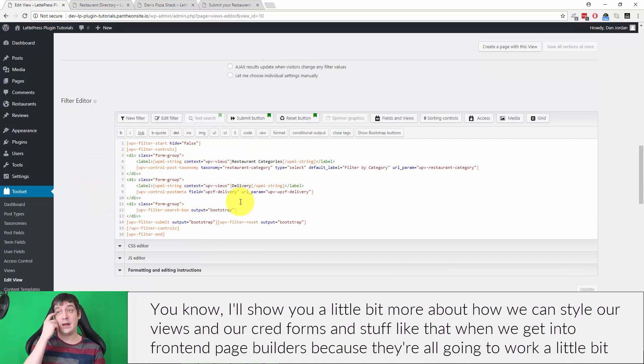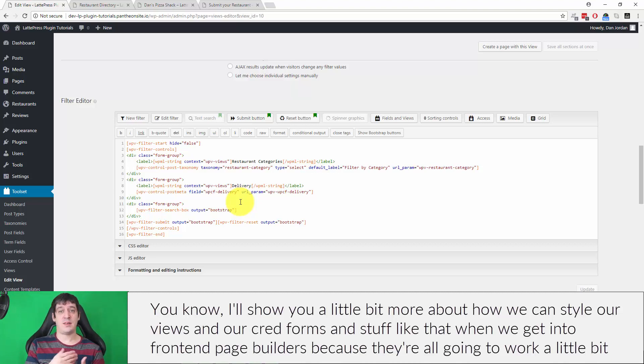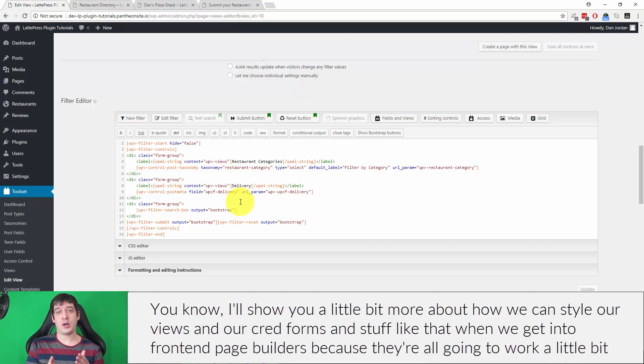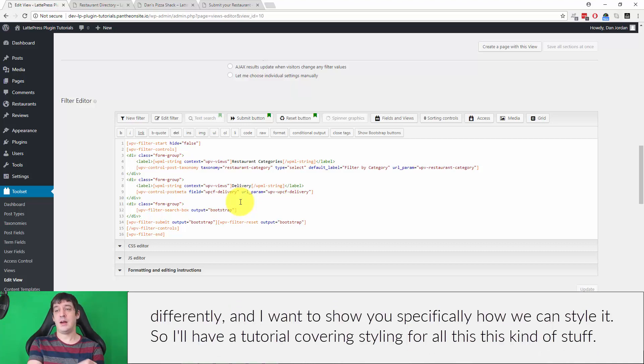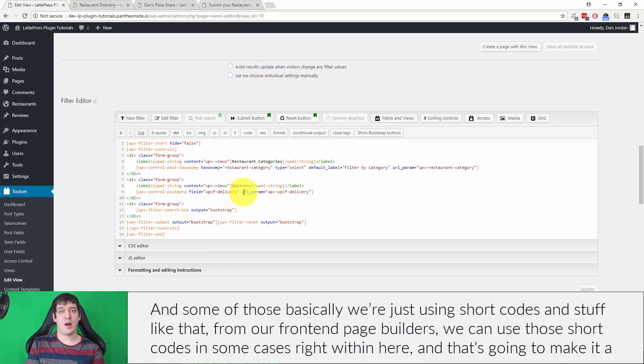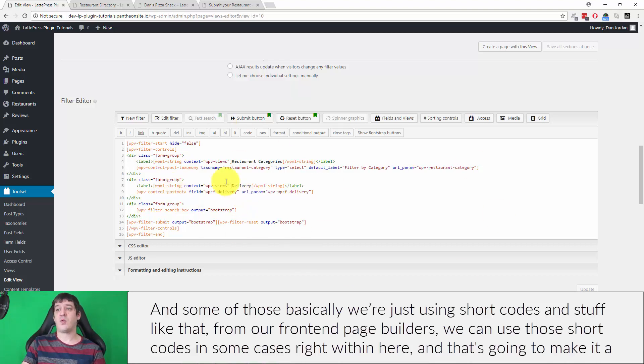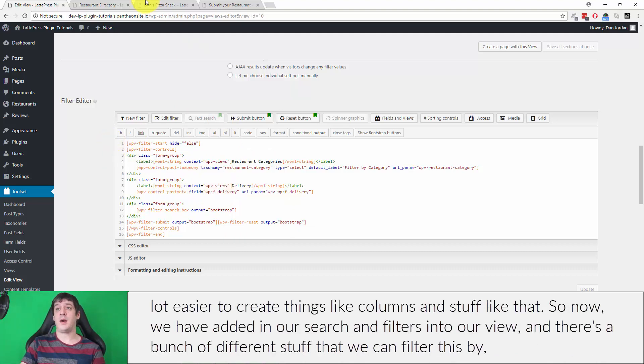So, you know, this is just—I just inserted them really. I didn't do any kind of styling to them or anything like that. You know, I'll show you a little bit more about how we can style our views and our cred forms and stuff like that when we get into front-end page builders, because they're all going to work a little bit differently. And I want to show you specifically how we can style it, so I'll have a tutorial covering styling for all this kind of stuff. And some of those, basically just using shortcodes and stuff like that from our front-end page builders, we can use those shortcodes in some cases, right, within here. And that's going to make it a lot easier to create things like columns and stuff like that.